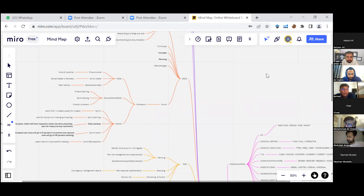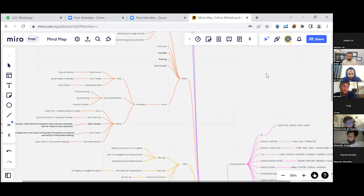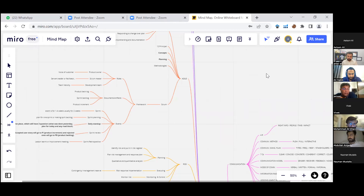In the roles, we have product owner, Scrum master — who is also the project manager — and the development team. The product owner visits the customer and collects user stories. The Scrum master is a servant leader who assists the team. The development team determines velocity and how they'll execute. In documents, we have the product backlog with all user stories, sprint backlog selected by the development team, and the product increment.